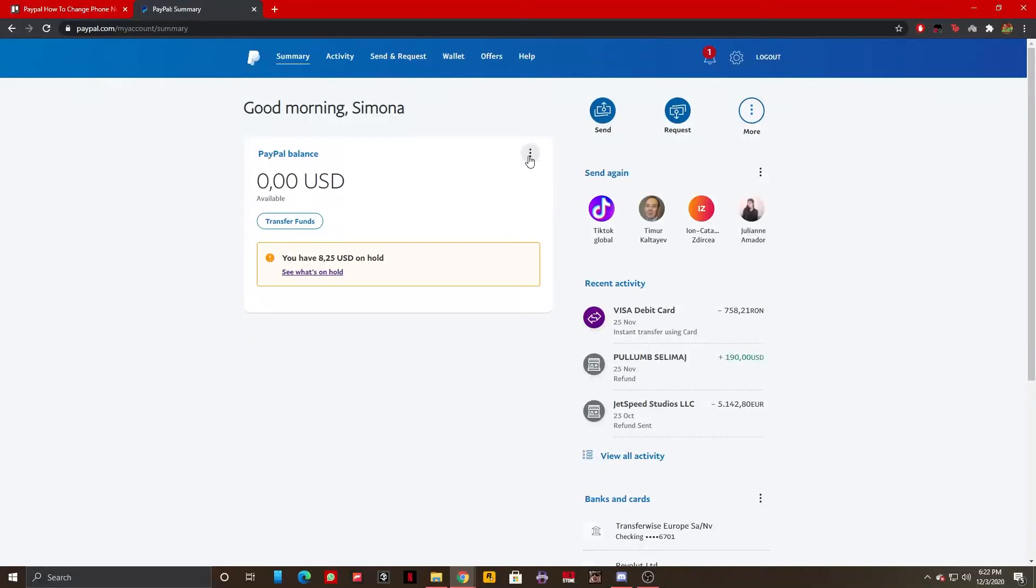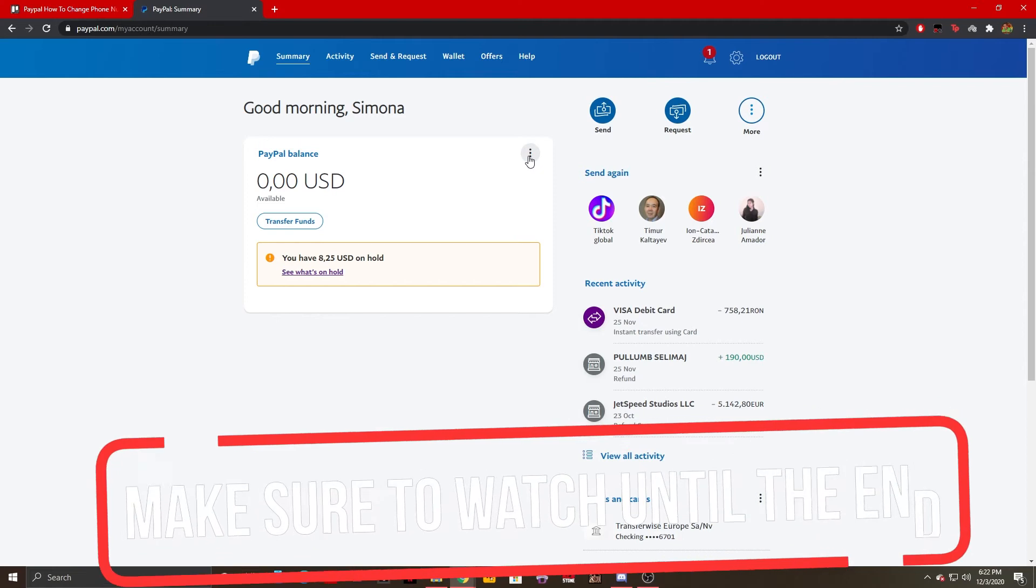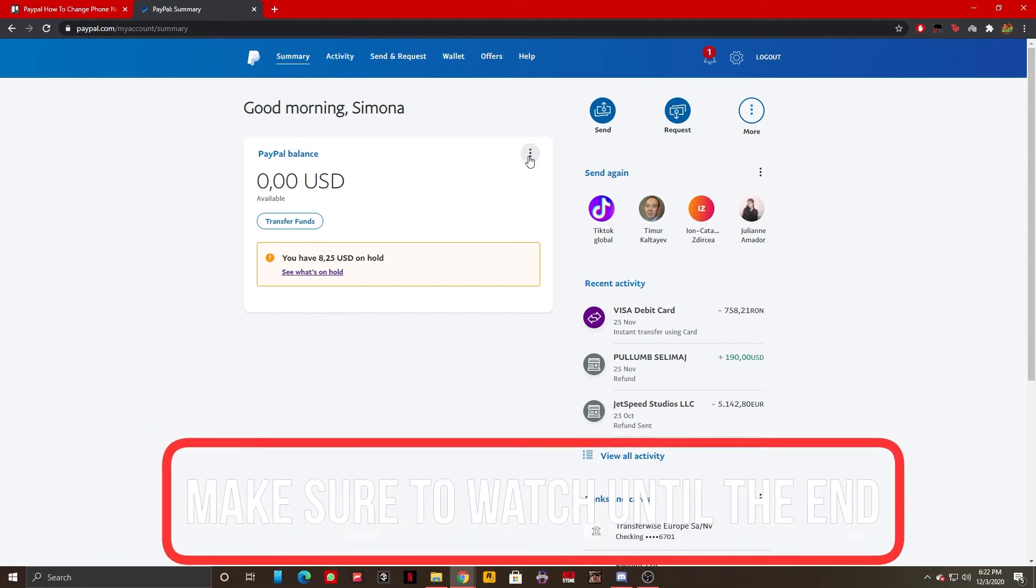Hello guys, this is HowToSocials and today I'm going to show you how you can change your PayPal phone number and primary phone number. It's really easy so let's not waste any more time.